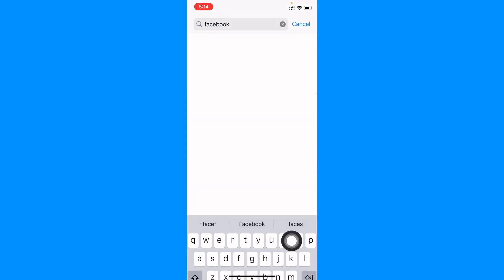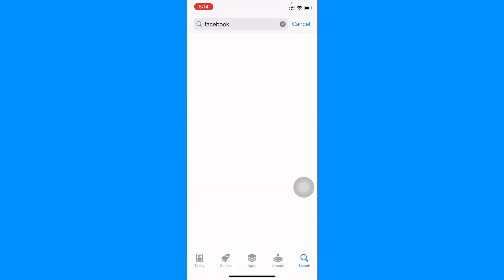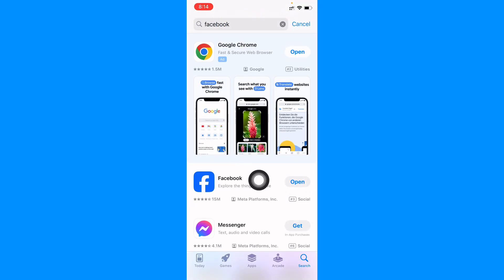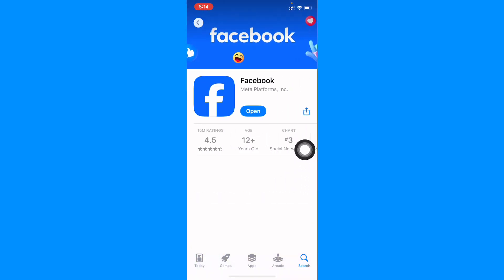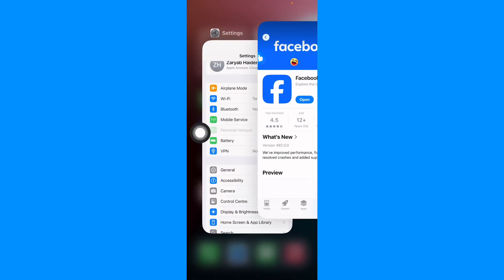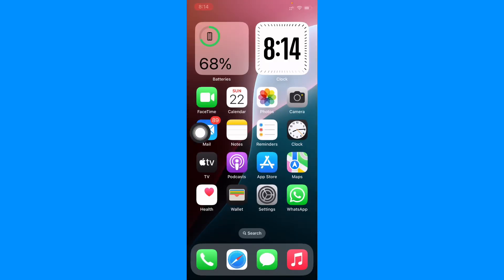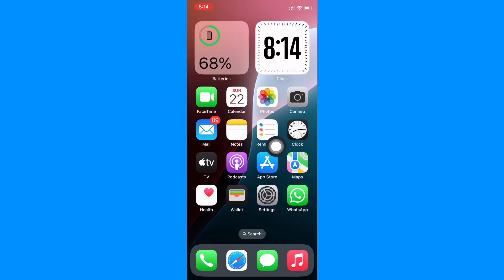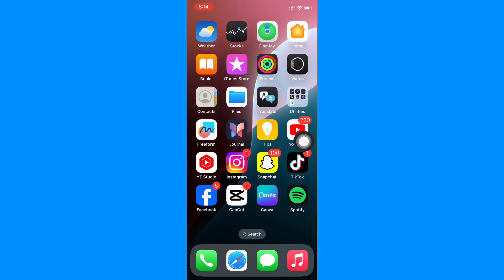From here you need to search Facebook. After searching it, you need to open your Facebook and you need to update your app if not updated. And after doing update, you need to go back.